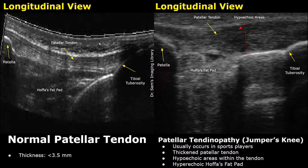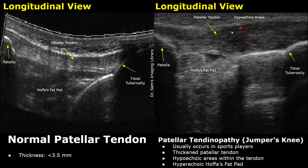This image is in a longitudinal plane. Here we have an image of patellar tendinopathy. The normal AP thickness of the patellar tendon is approximately less than 3.5 millimeters, but this can vary amongst different individuals. In tendinopathy, the thickness of the tendon will increase — you can see an increased thickness of the tendon and it will be filled with hypoechoic areas.